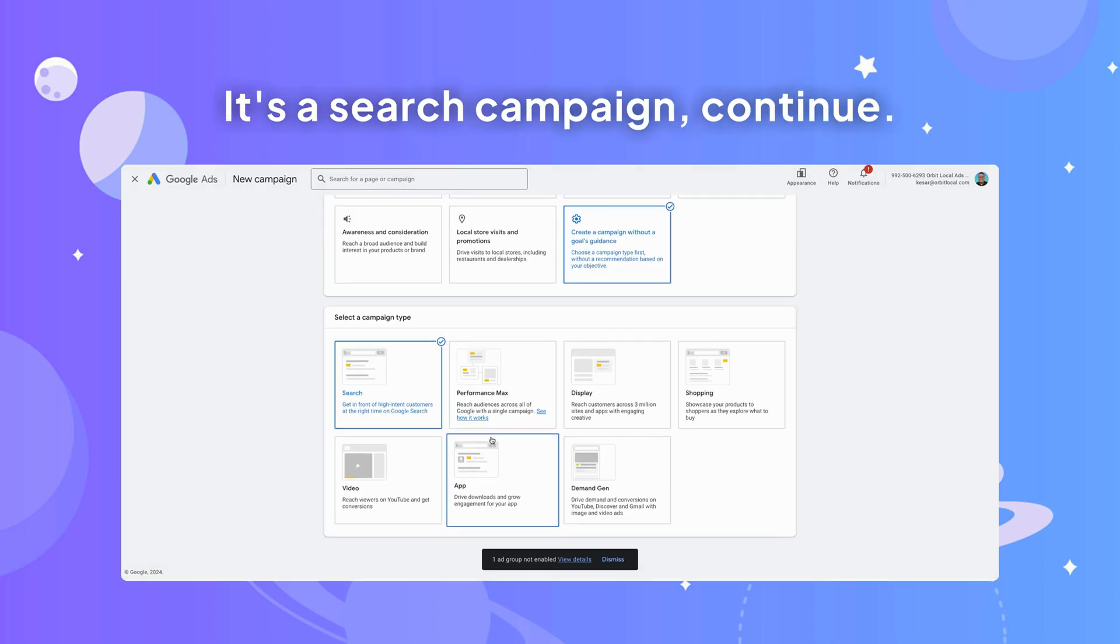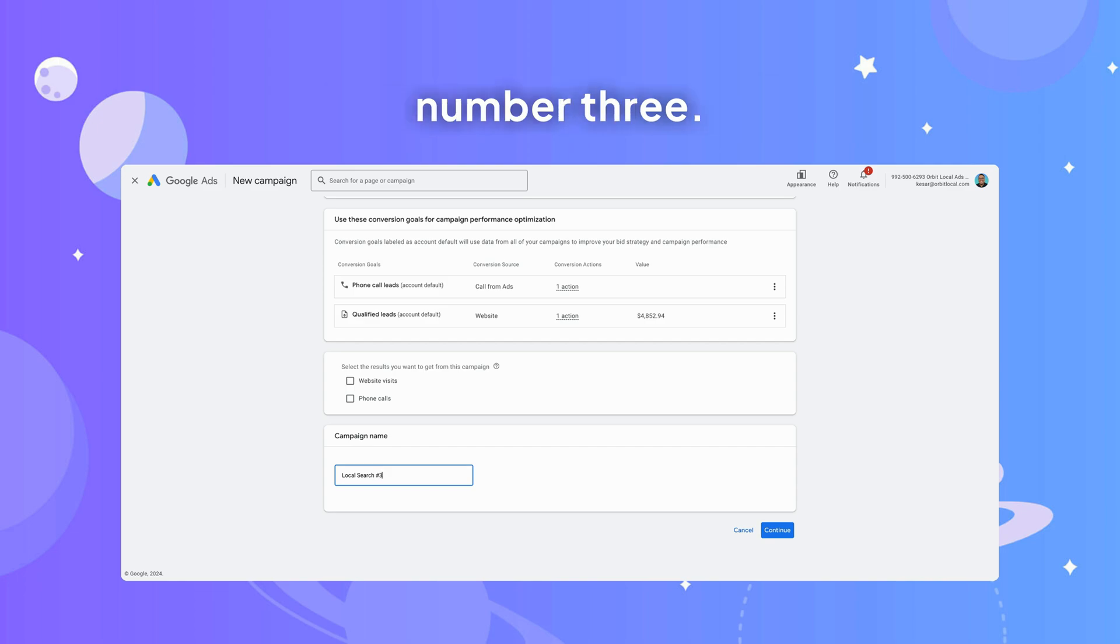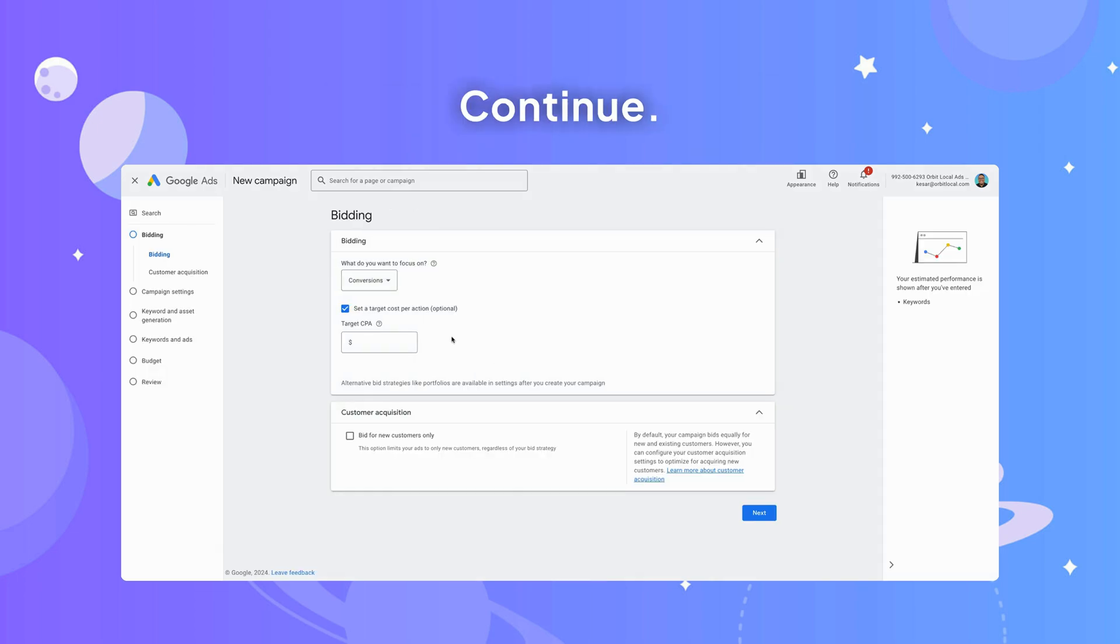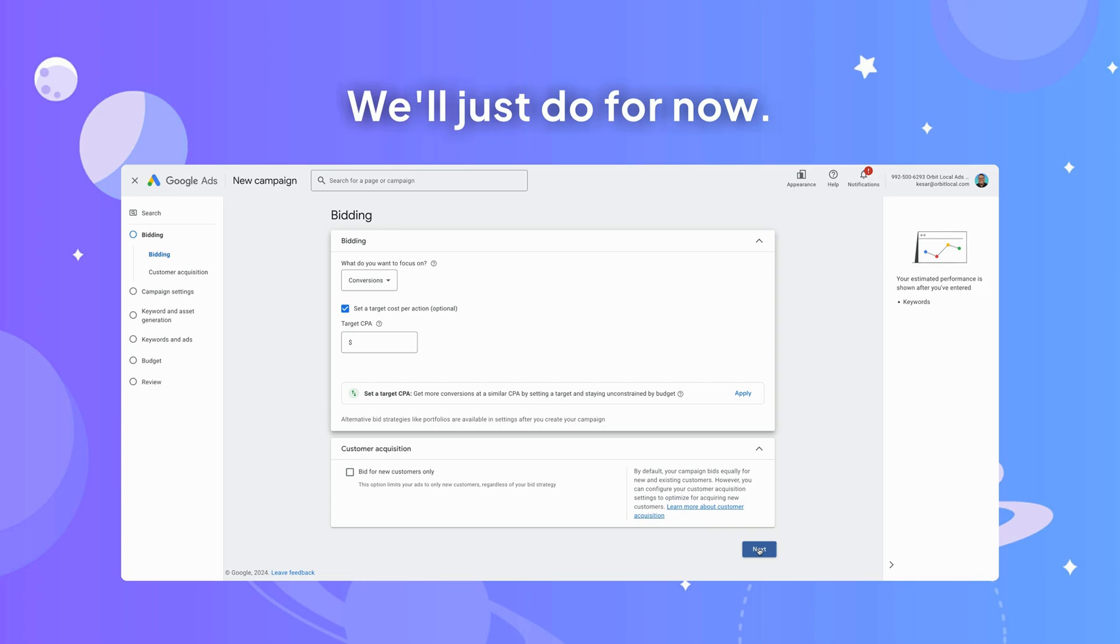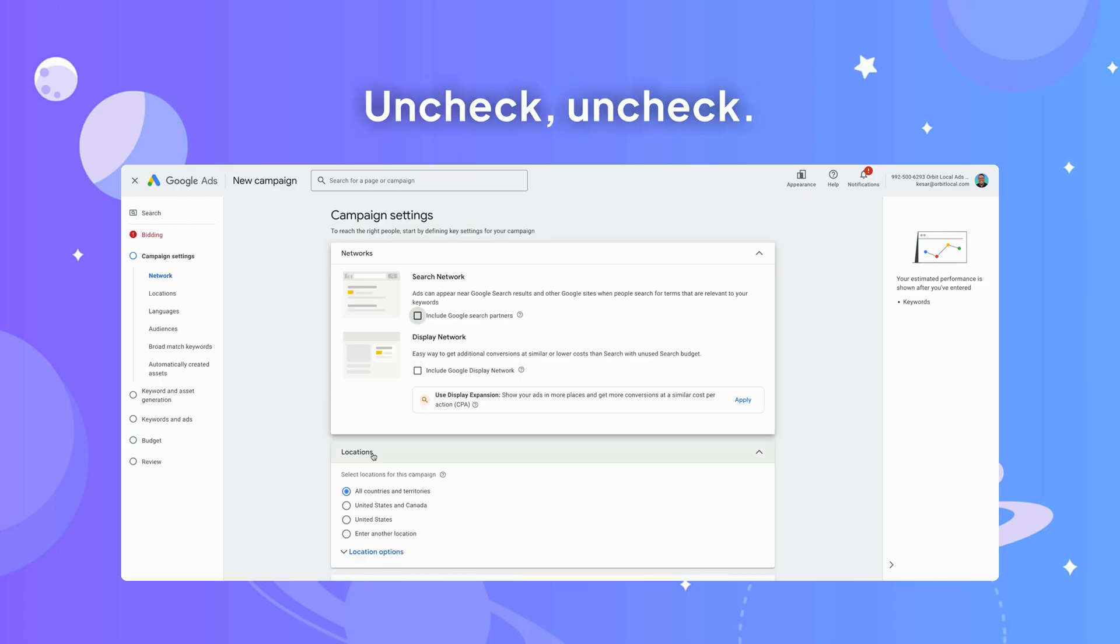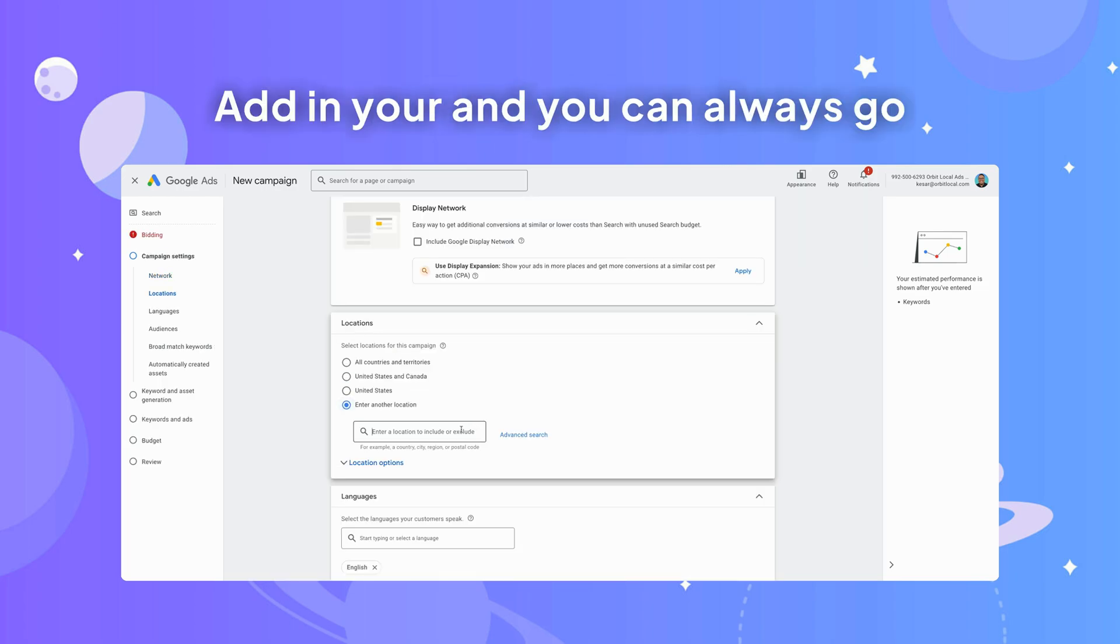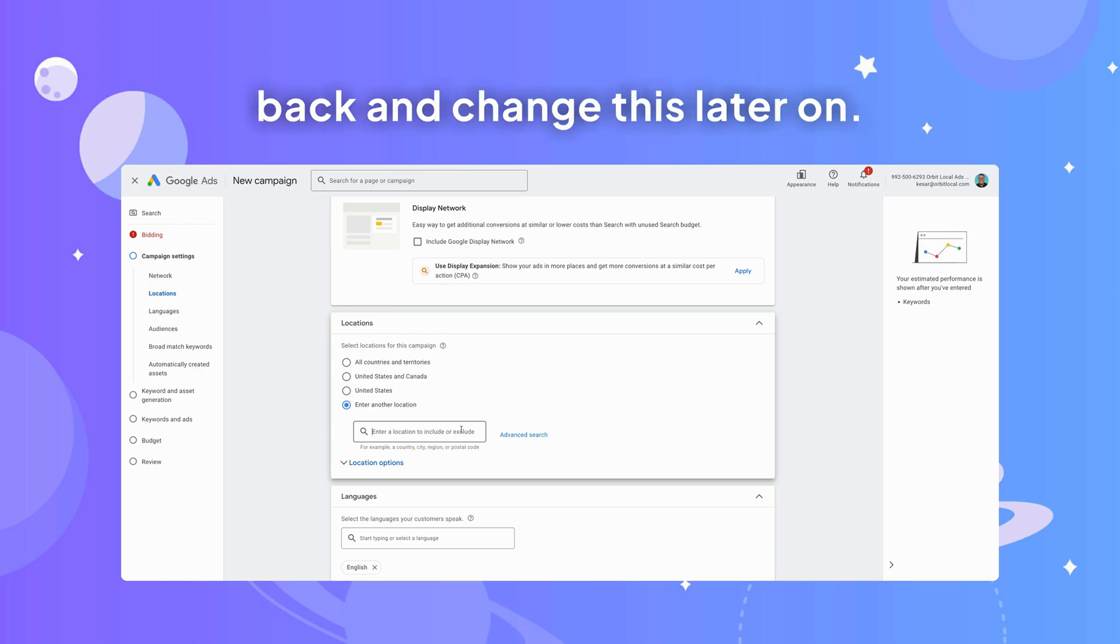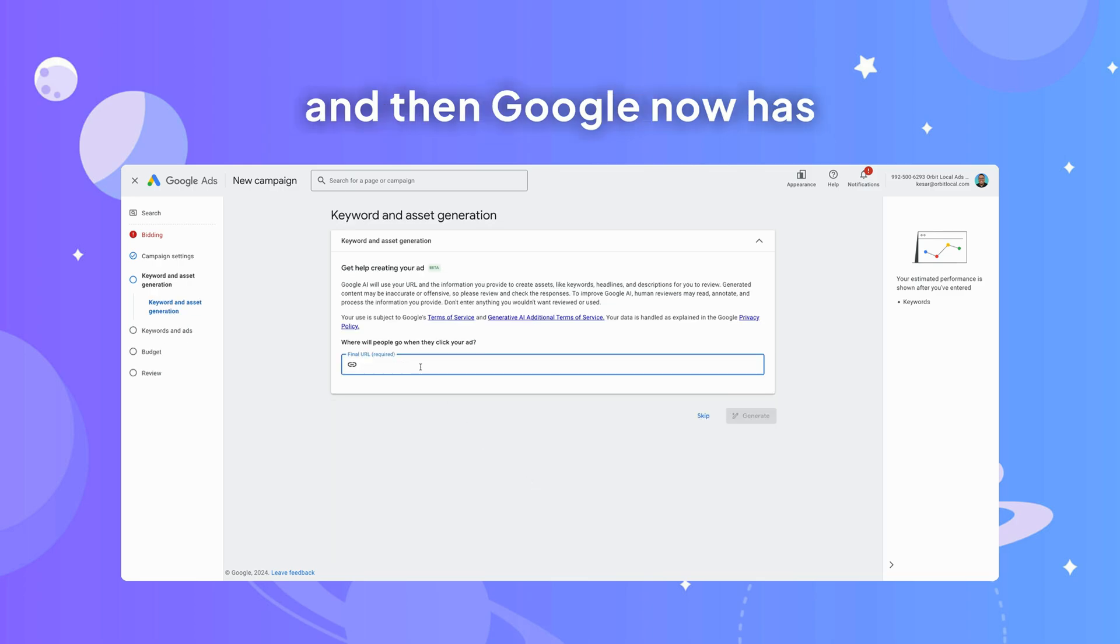It's a search campaign, continue, rename it. We'll call it Search Number Three. Continue. We'll just do for now, uncheck, uncheck. Add in your settings, and you can always go back and change this later on. Include segment, click next.